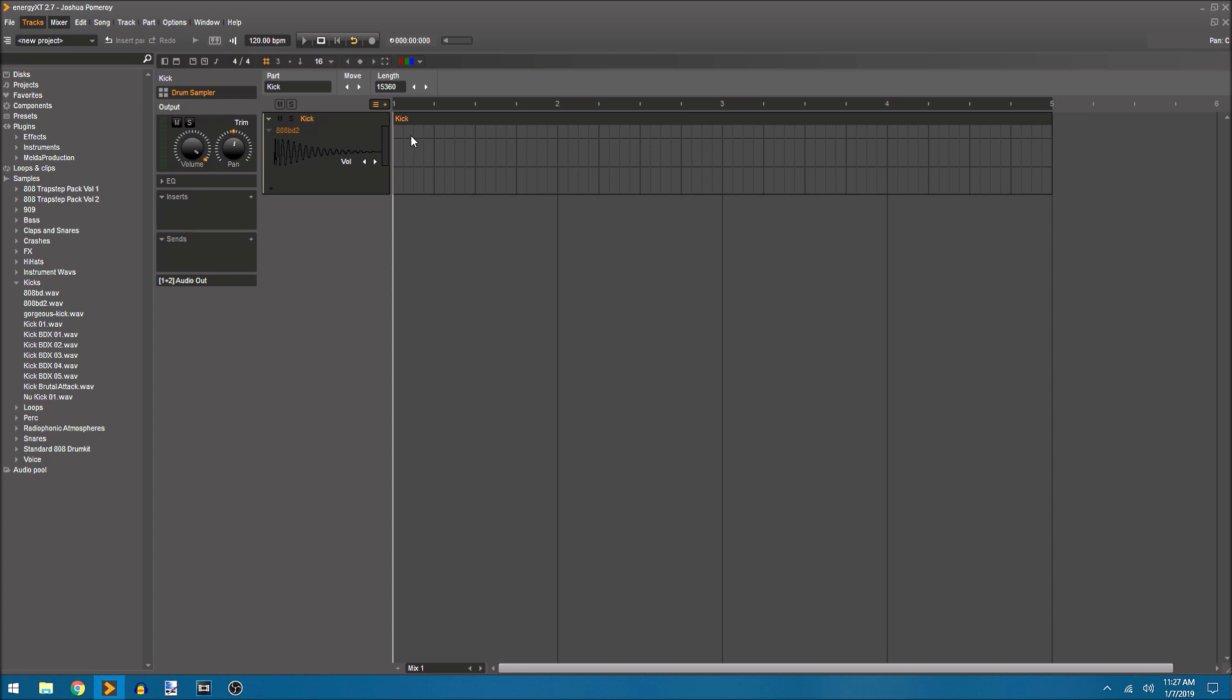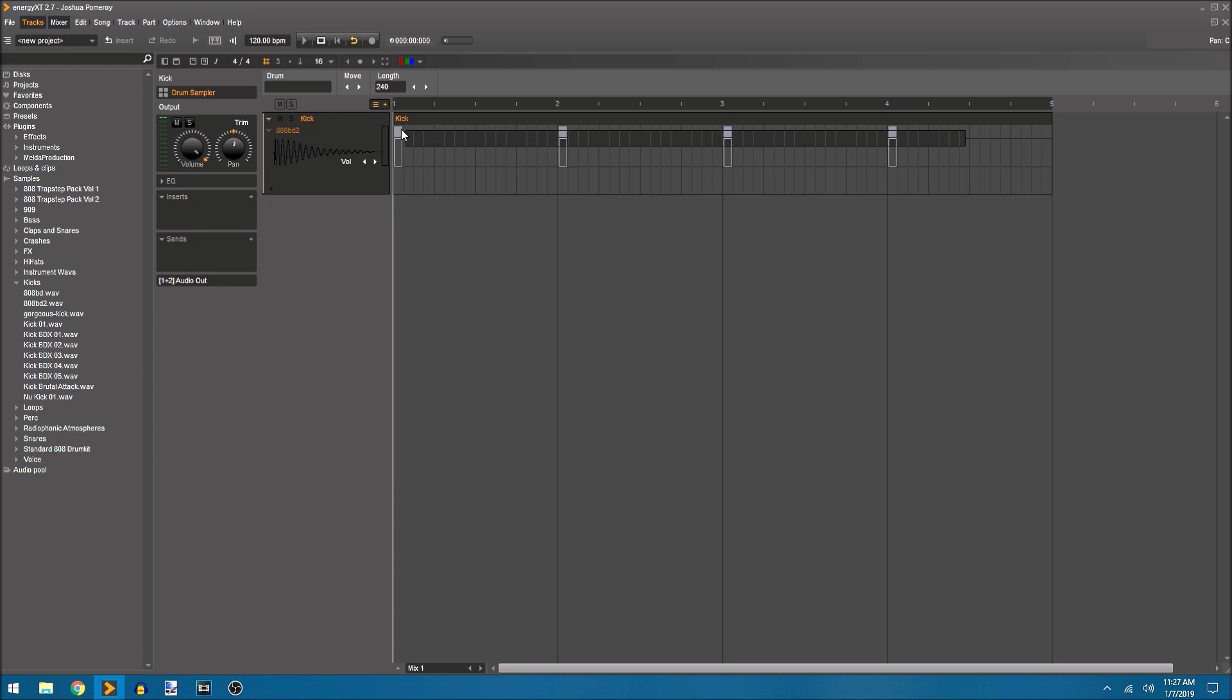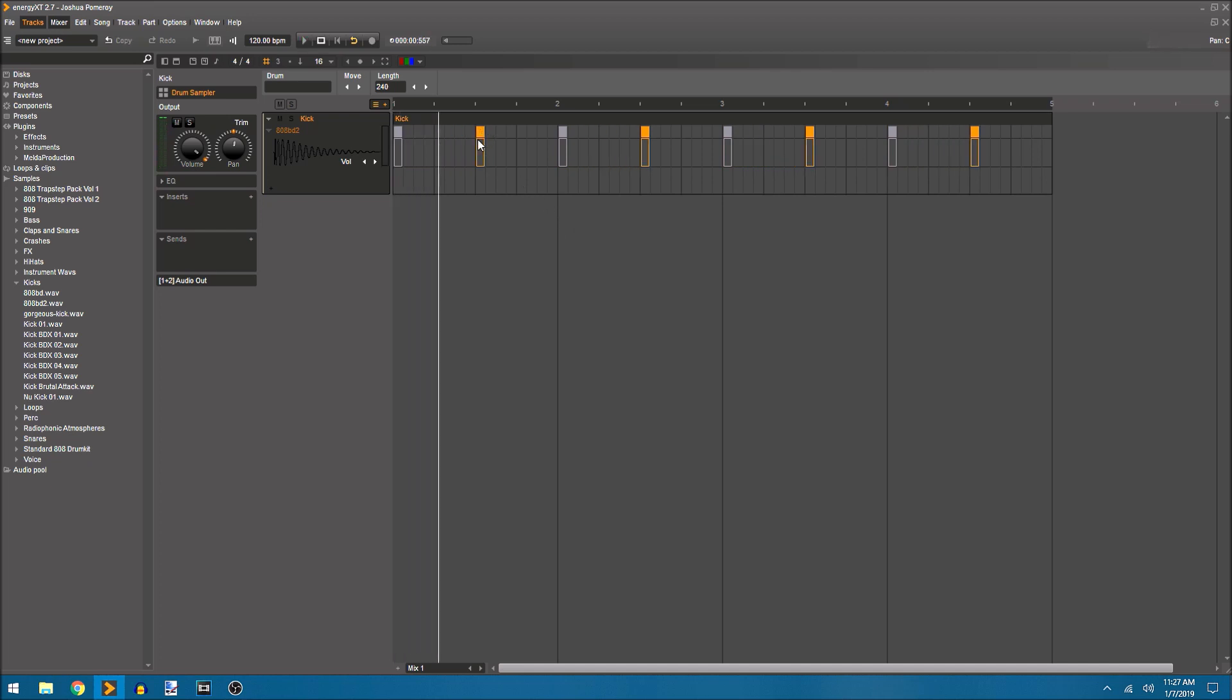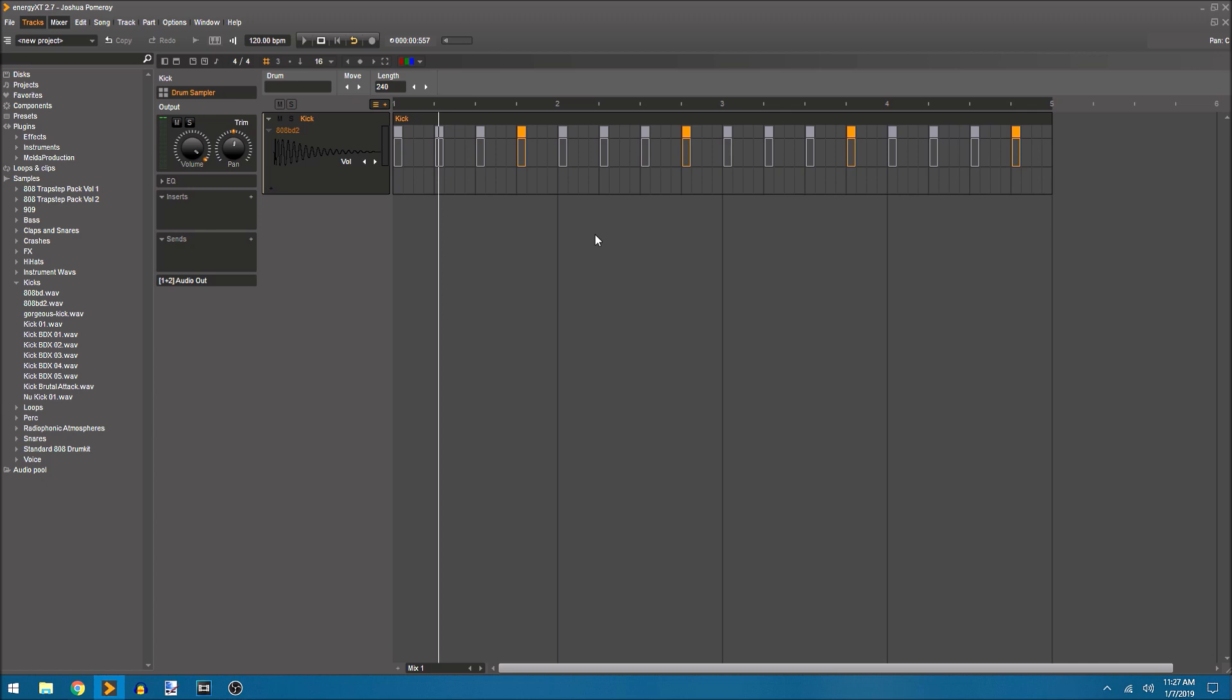I'm going to create a really basic pattern just so we have something to play with so that we can look deeper into the drum sampler itself. I double click to create a clip and then double click inside that clip to add notes or beats to my track. I can also drag select to get all of those notes, hold control and copy them, and now I've got all the beats I want.